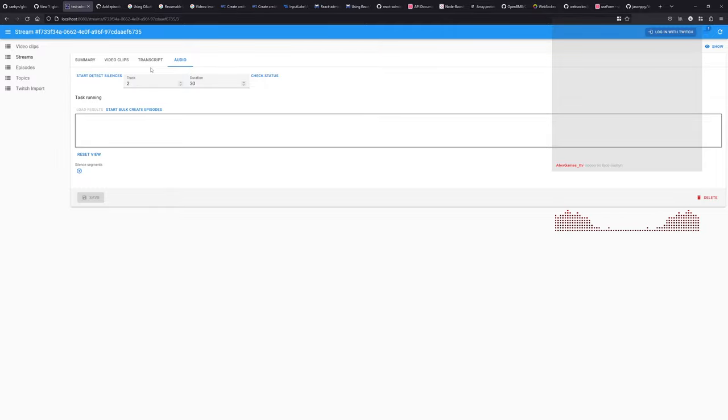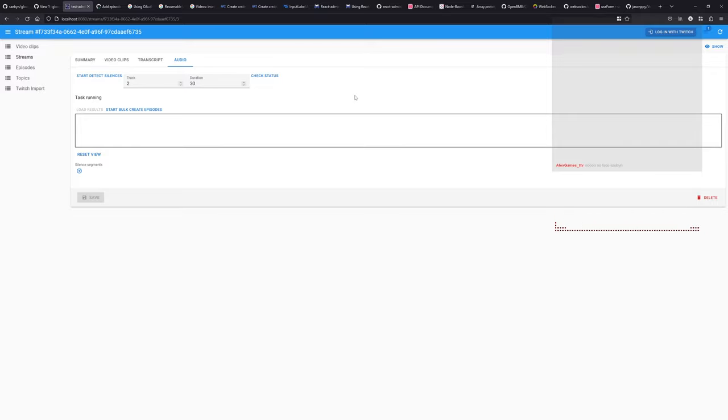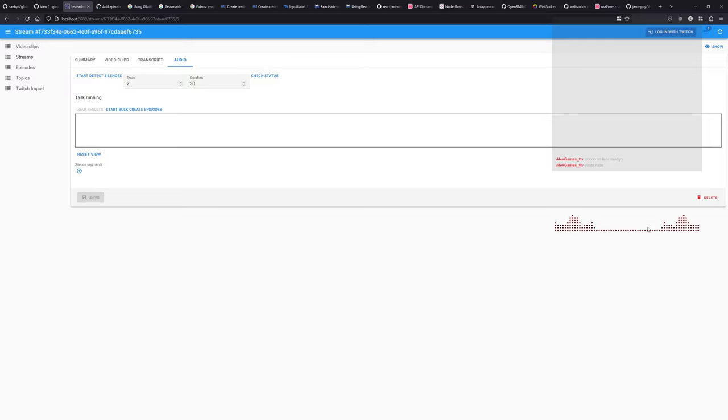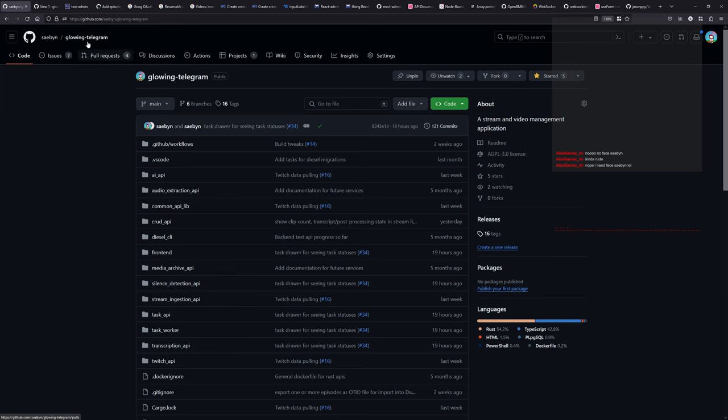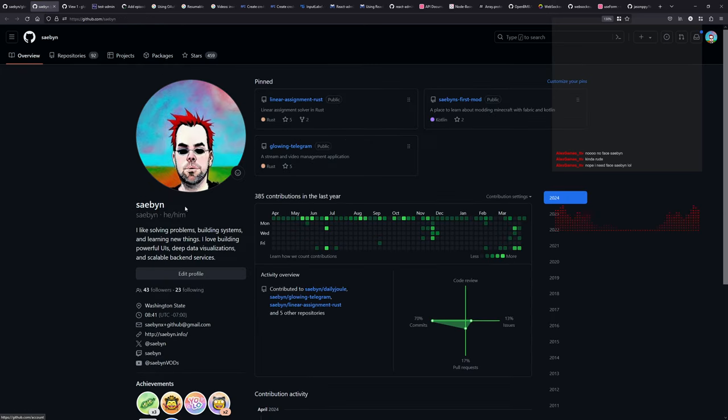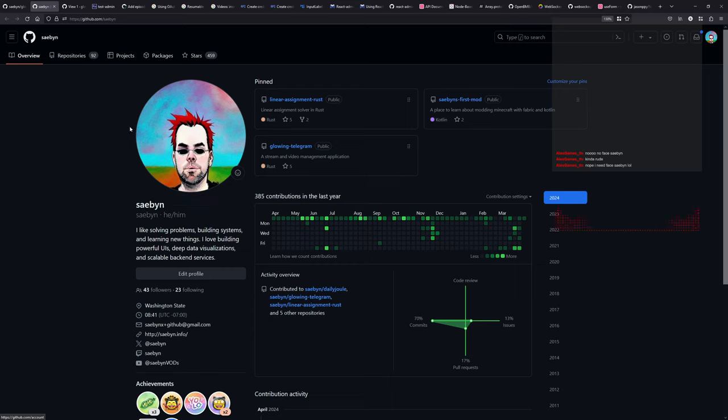But we have this task service and we have the ability to say do silence detection or transcribe the video. Yeah, no face on Sunday, no face on Sunday. It's too early. It's too early to be on camera, Alex. Kind of rude. Hey, look, you get this fancy waveform thing of my voice. Isn't that cool?